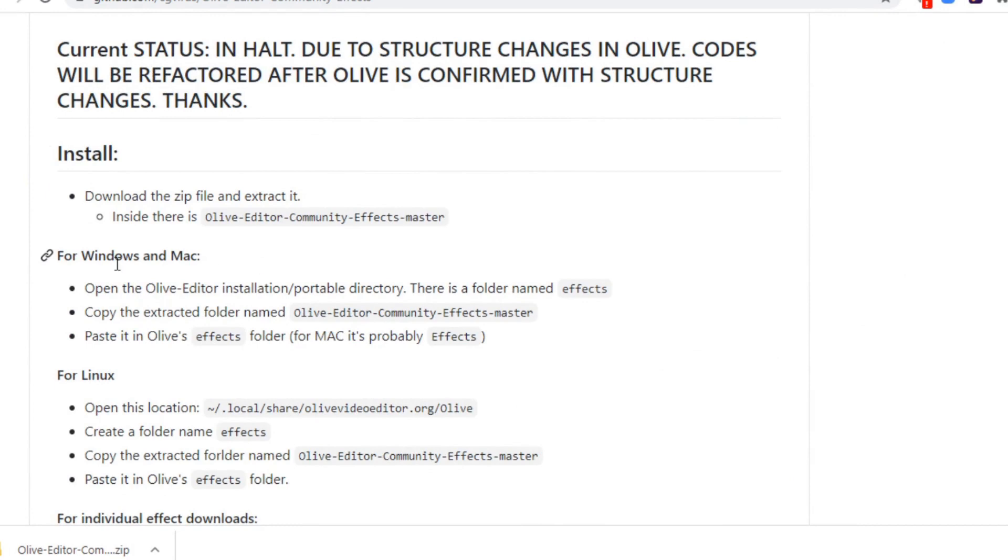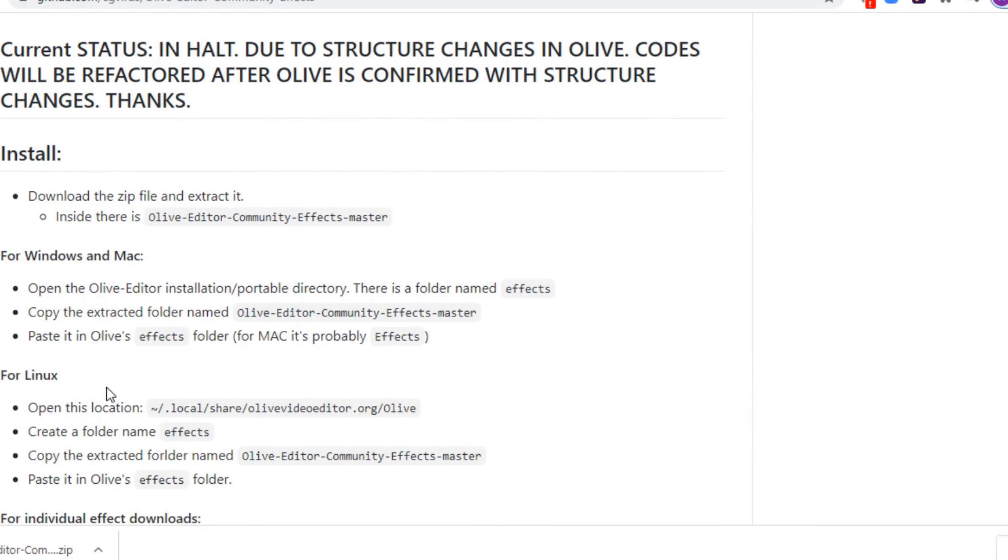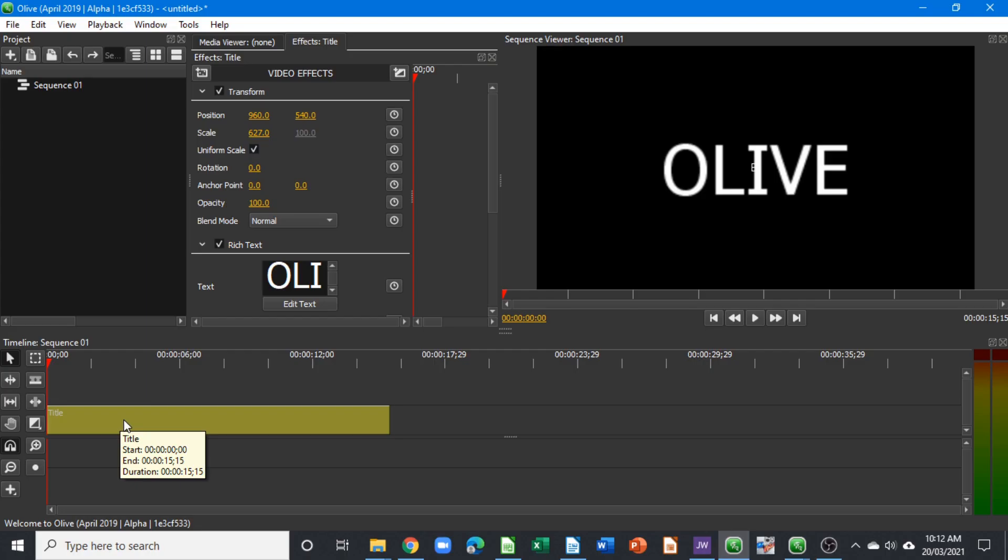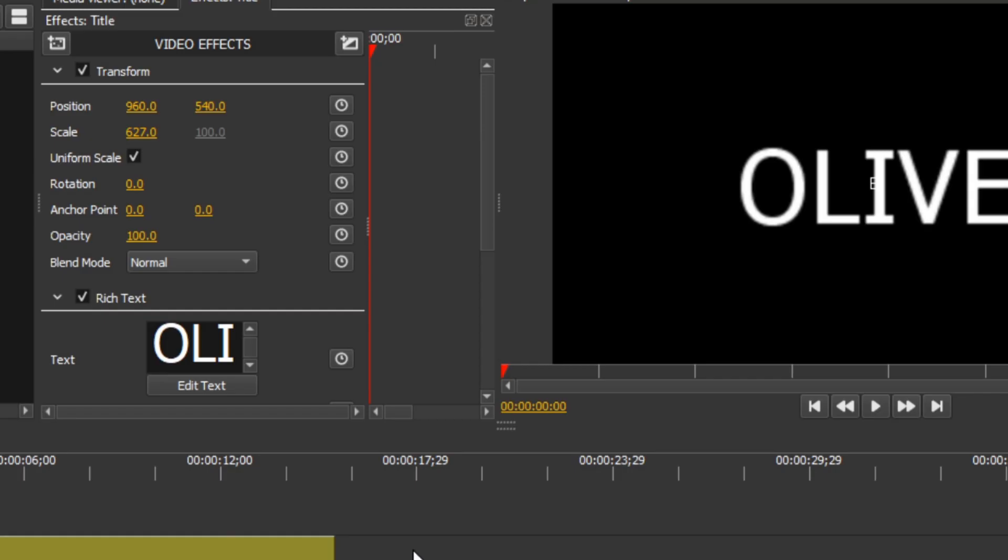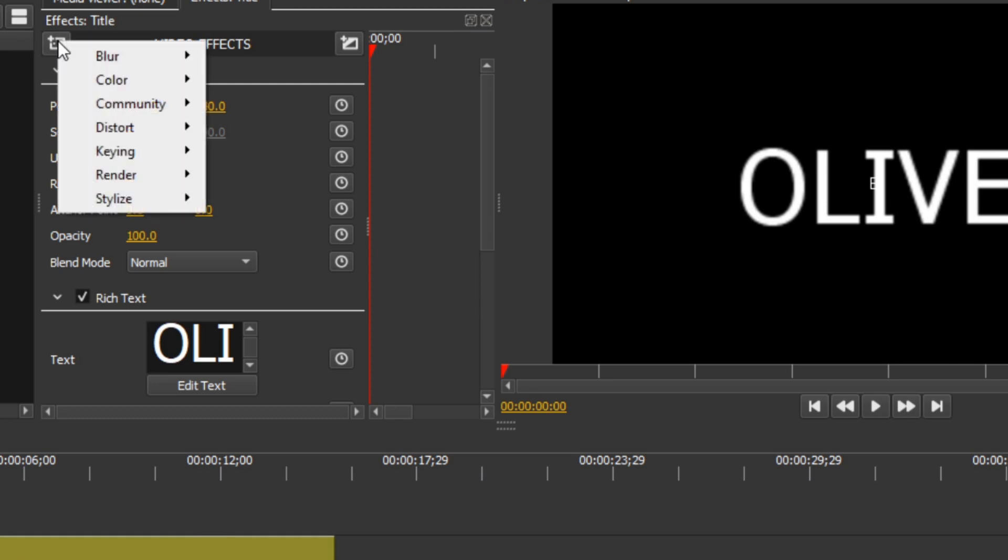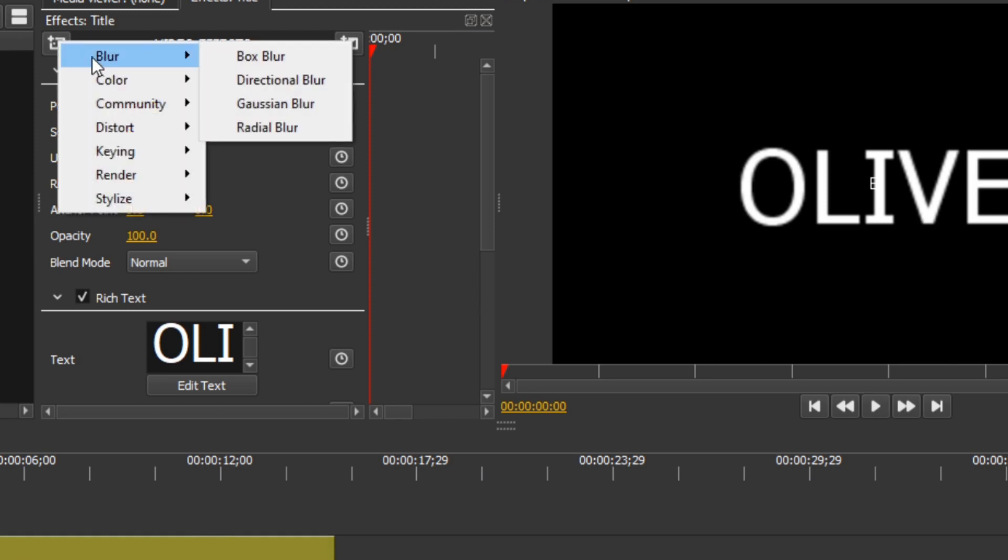Whether you install it on Mac, Windows, or Linux, just follow the instructions to copy it into the folder. After that, when you come to the effects section here, click on it and you can see that one of the effects...